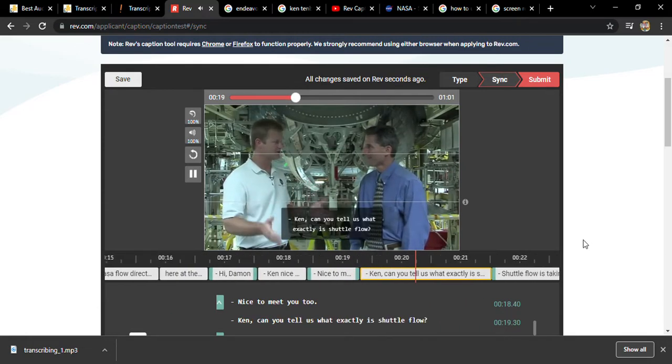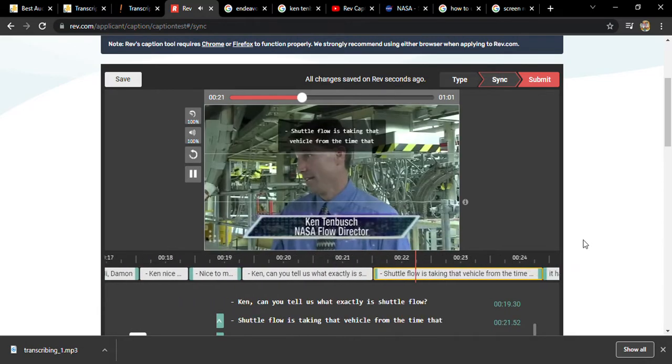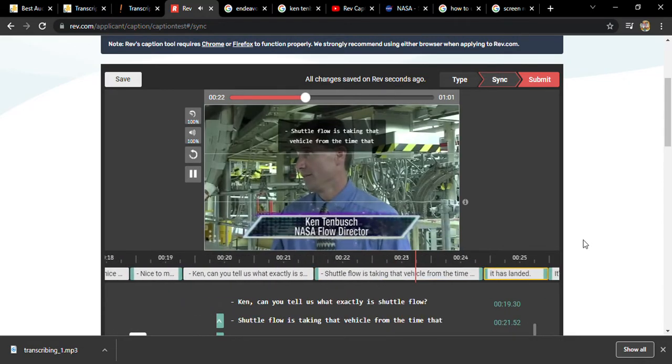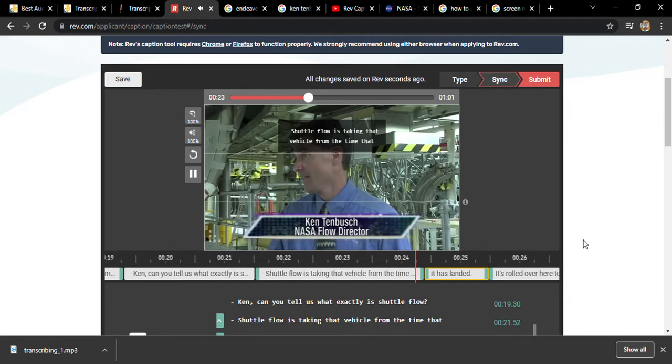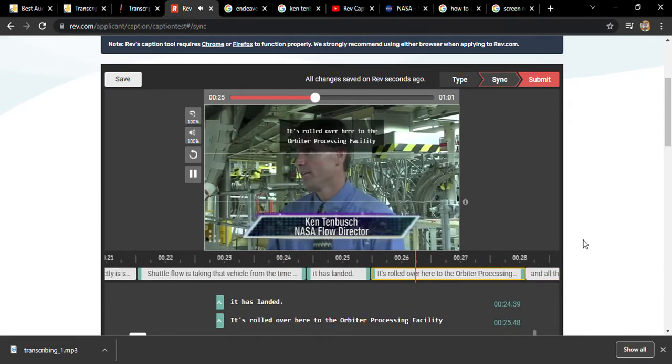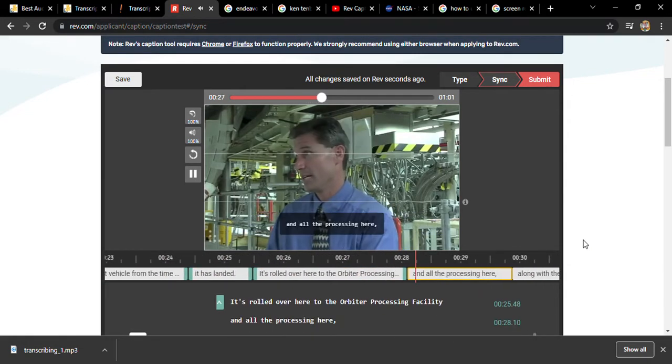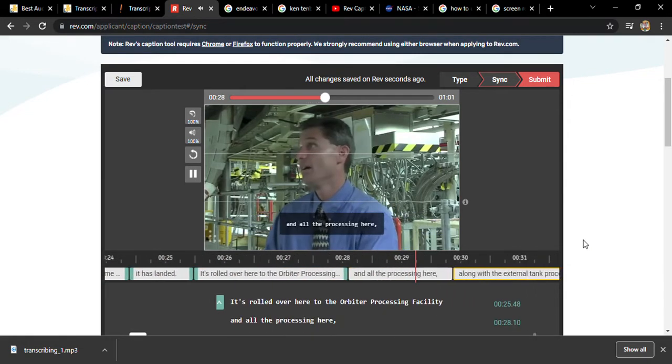Can you tell us what exactly is shuttle flow? Shuttle flow is taking that vehicle from the time that it has landed, it's rolled over here to the Orbiter Processing Facility and all the processing here.